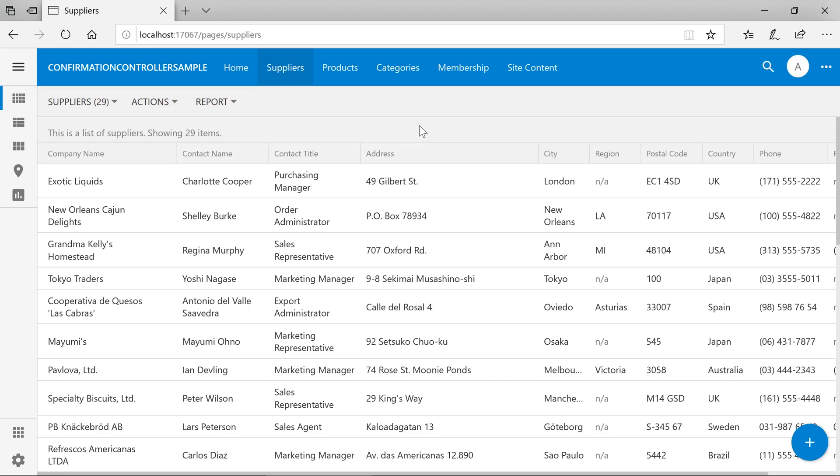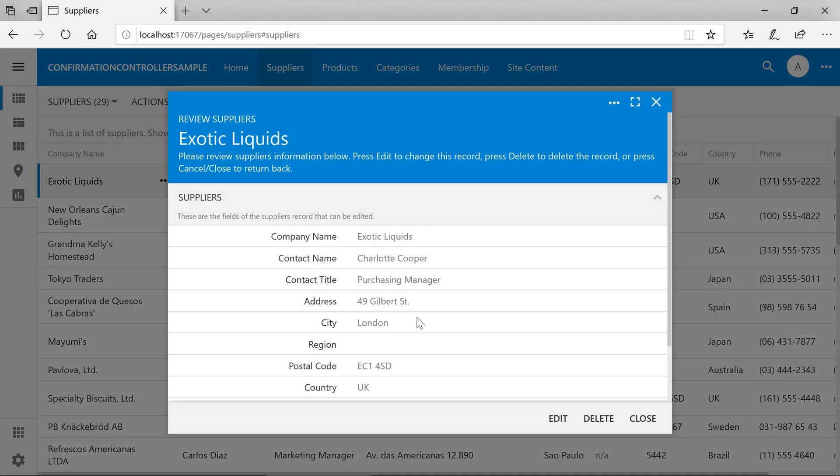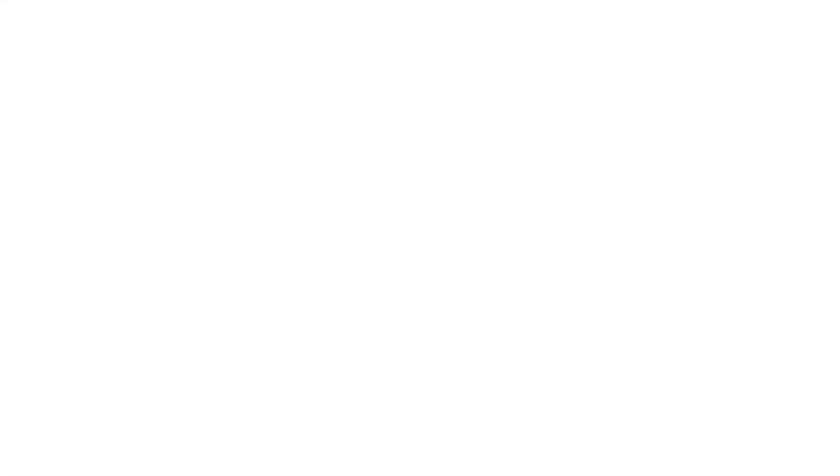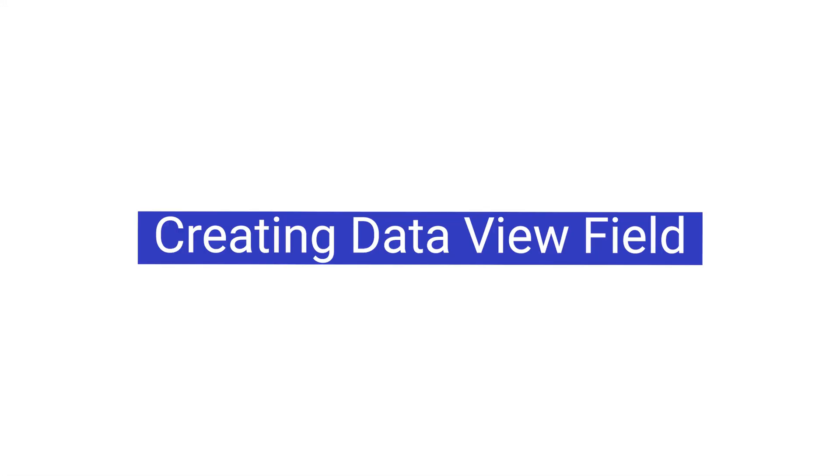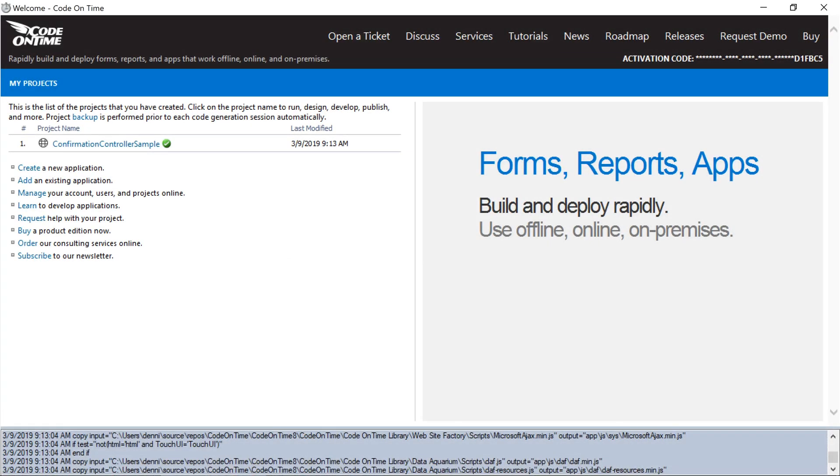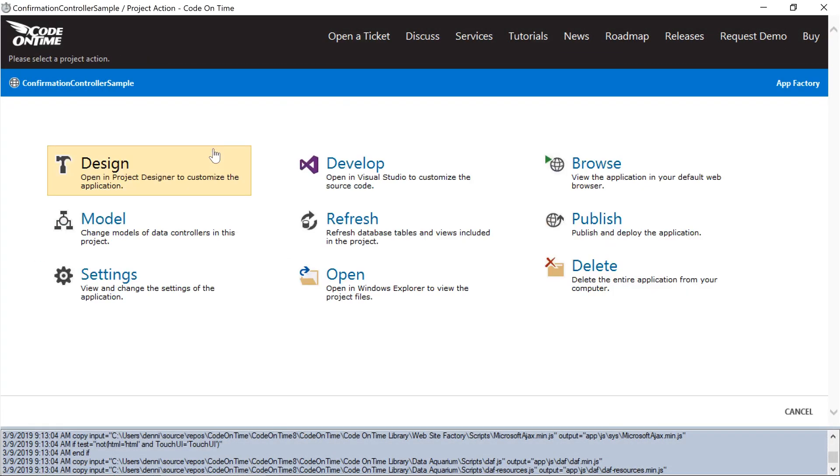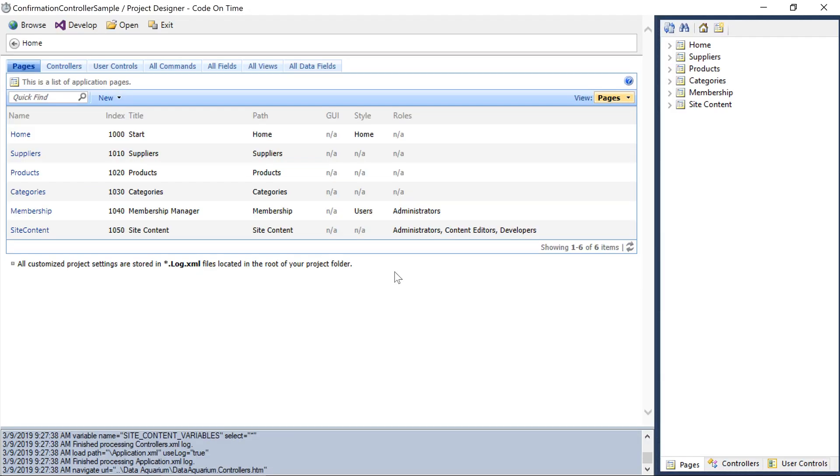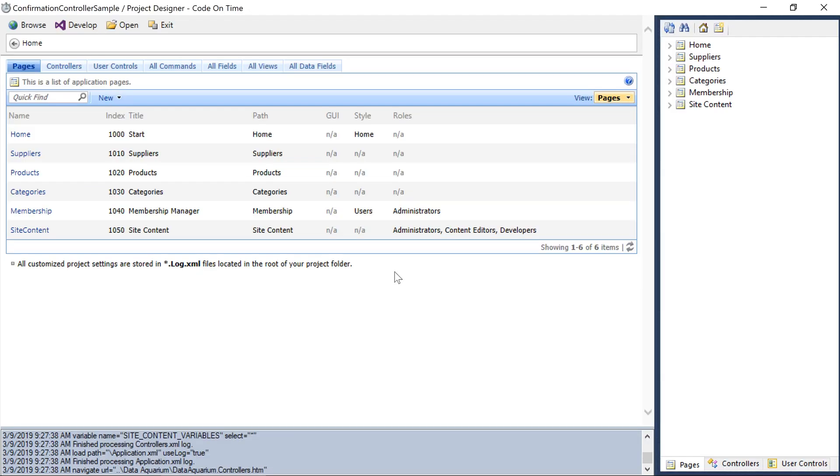Let's learn how to do that. First, we'll want to configure our supplier's form to display a list of products. Open the Project Designer, switch to the Controllers tab, and drag the Products Controller onto Suppliers.